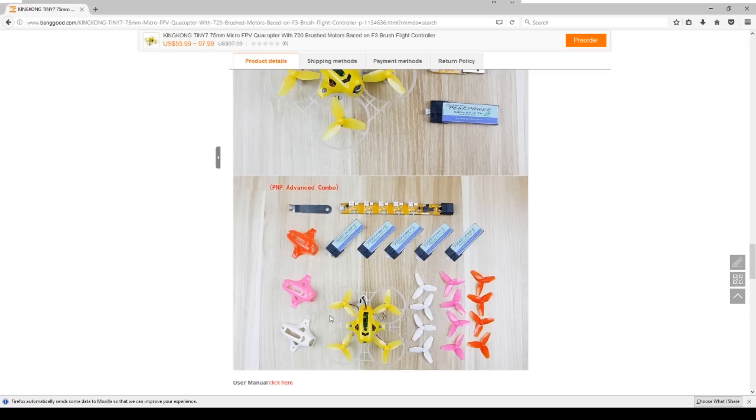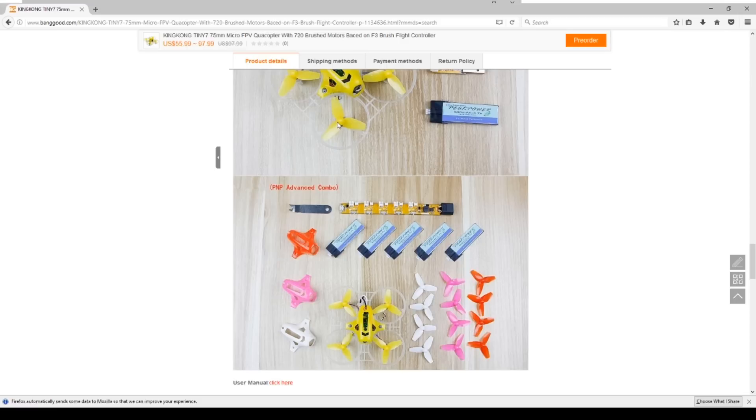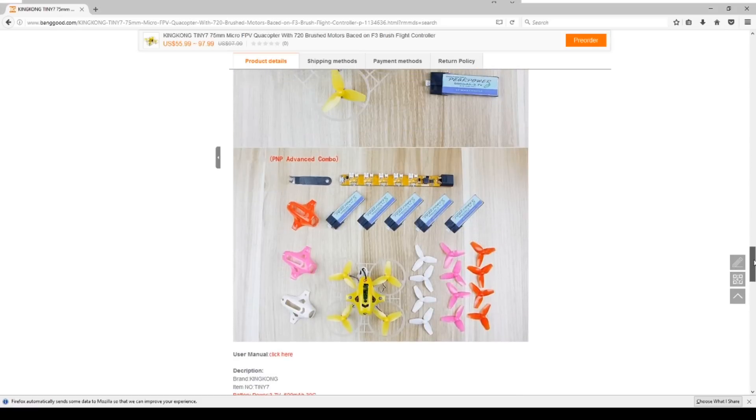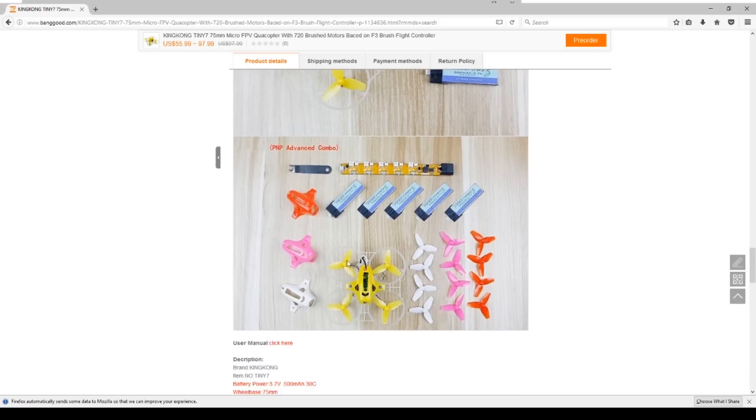I went ahead and went for the advanced combo on this one because this is still a single cell but it's 500 milliamp batteries, so this will keep this thing flying for a while. As I mentioned, these are seven millimeter propellers and it should be a really interesting combo.